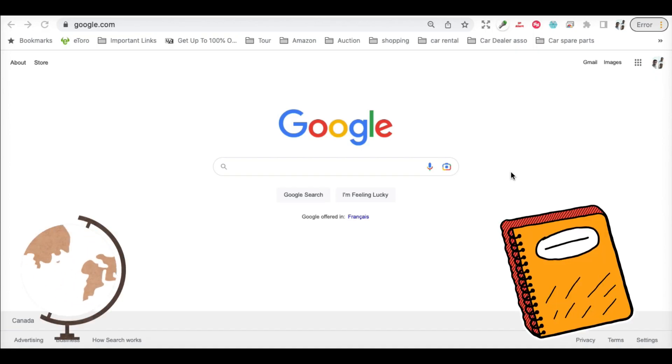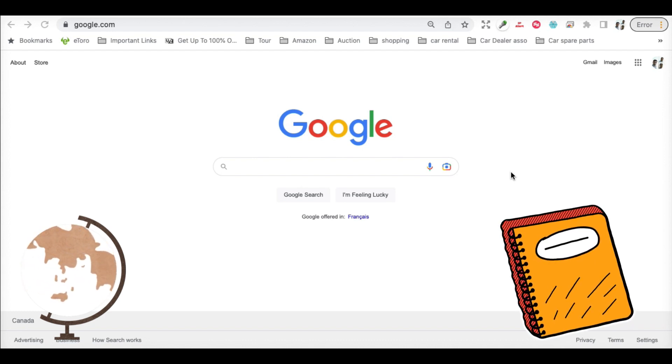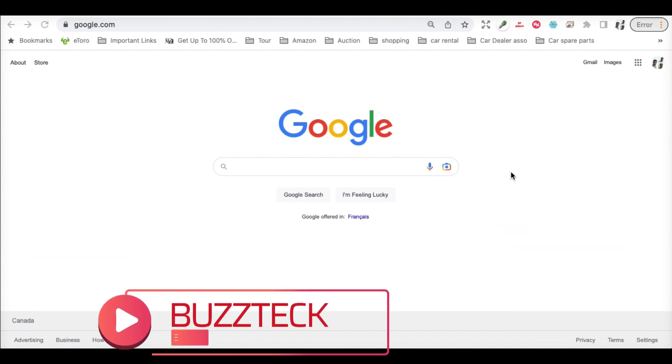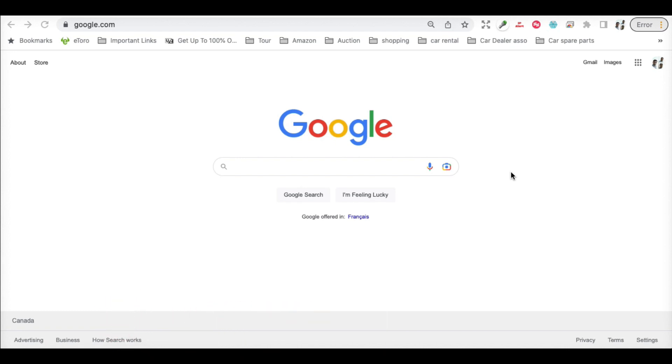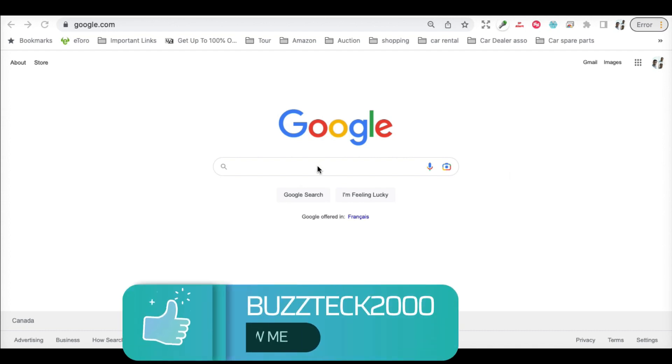Hello guys, welcome back to the channel. Today we will show you one of the greatest tools by Google. It's for books - you can search any content from books on Google for any topic. Before we jump in, please subscribe to the channel if you haven't already and press the bell icon to get notifications for our new videos.